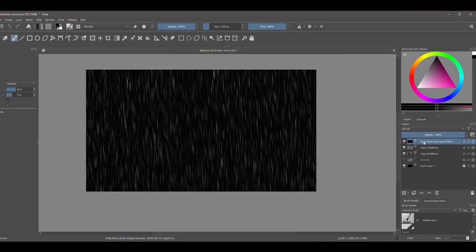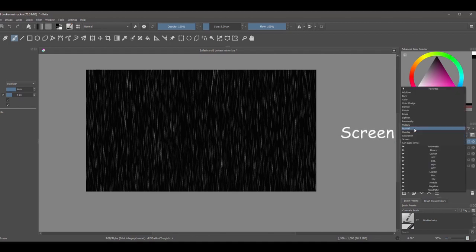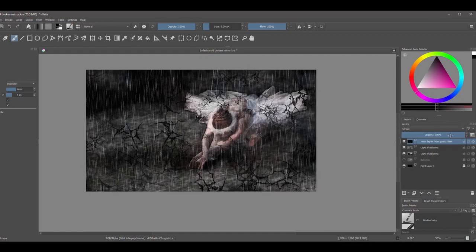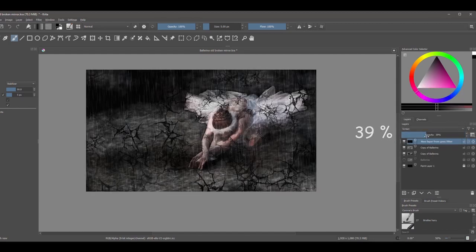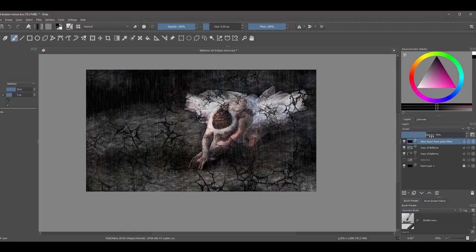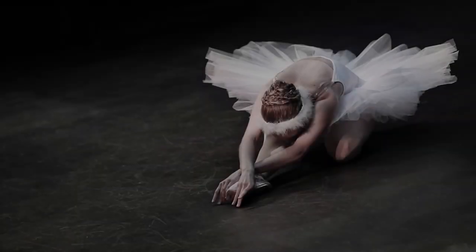As you see, a rain layer has been created on the very top. The only two things left to do now is change the blending mode of this layer from Normal to Screen, and decrease the opacity of the layer. And we are done.